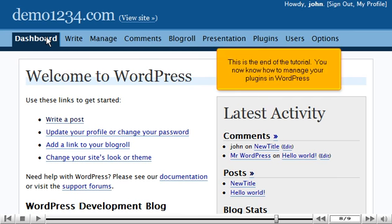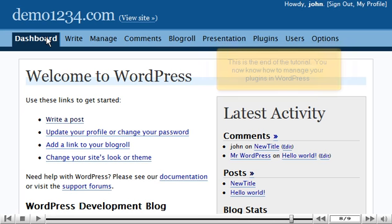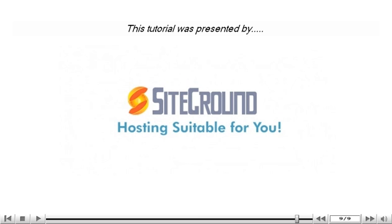This is the end of the tutorial. You now know how to manage your plugins in WordPress. Thank you for watching this tutorial. Be sure to let us know if you have any questions.